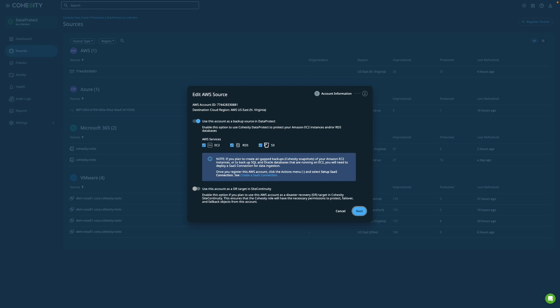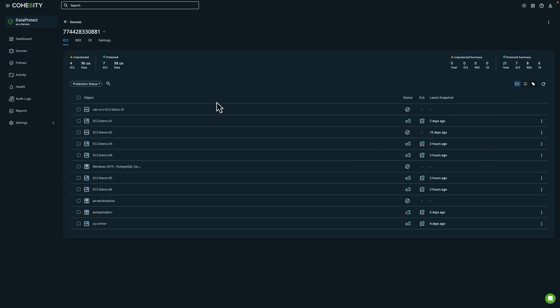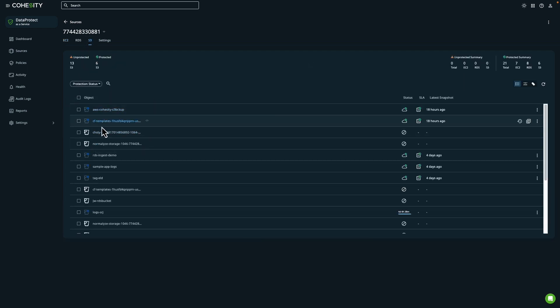So if for any reason your company experiences an outage, you can failover to the cloud for continued business operations. In this example we already have our AWS services enabled, but if you are testing this out you have the ability to uncheck or recheck any of these options. By clicking on my AWS account source you can see that I have options for Amazon EC2, RDS, and now S3.